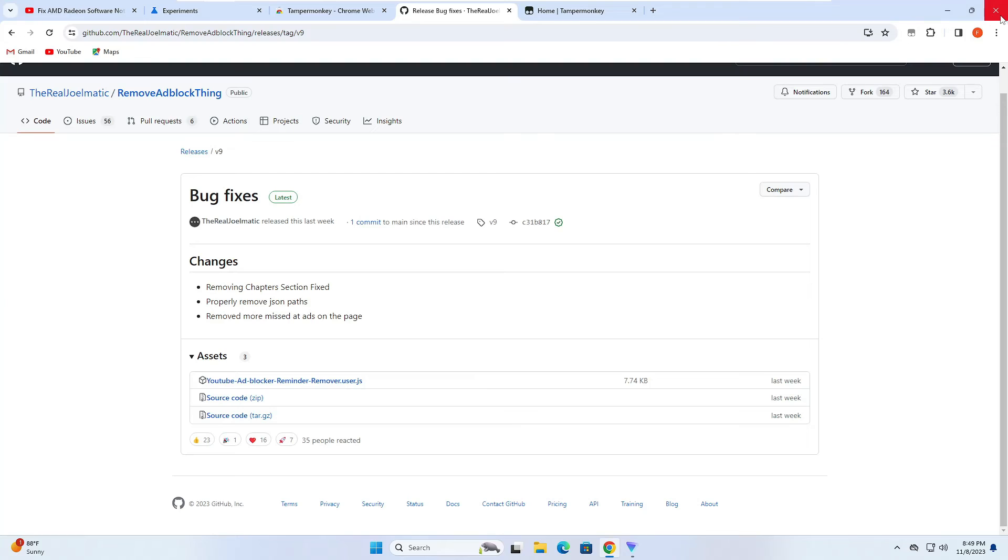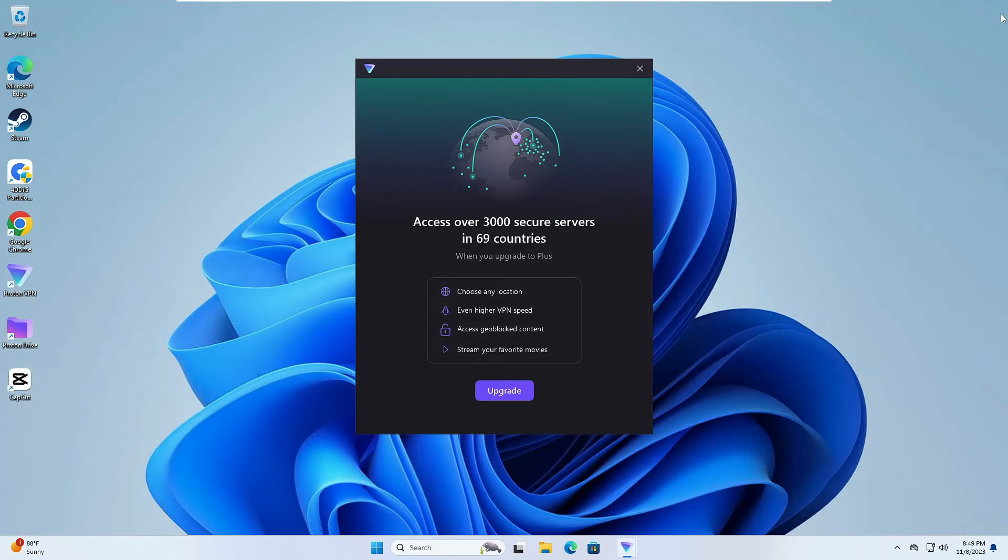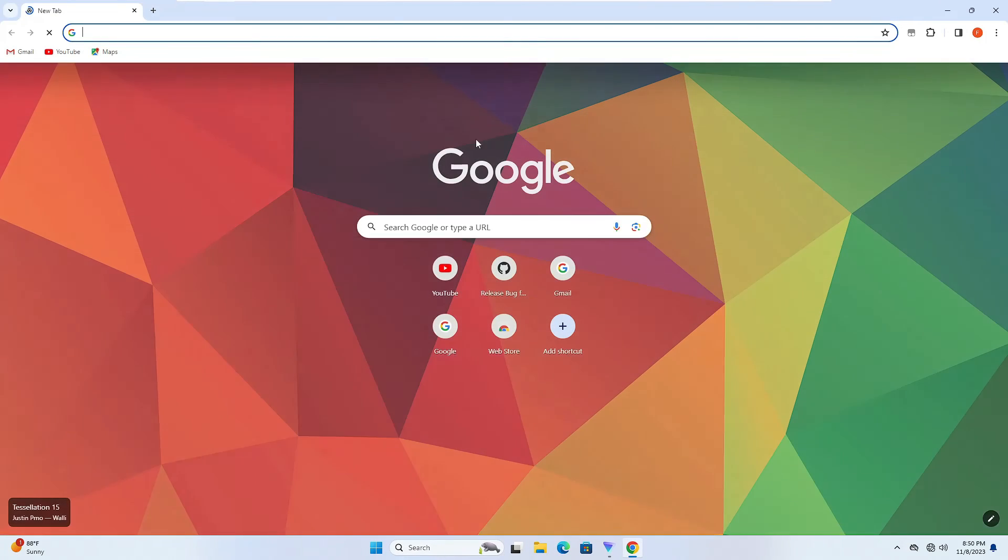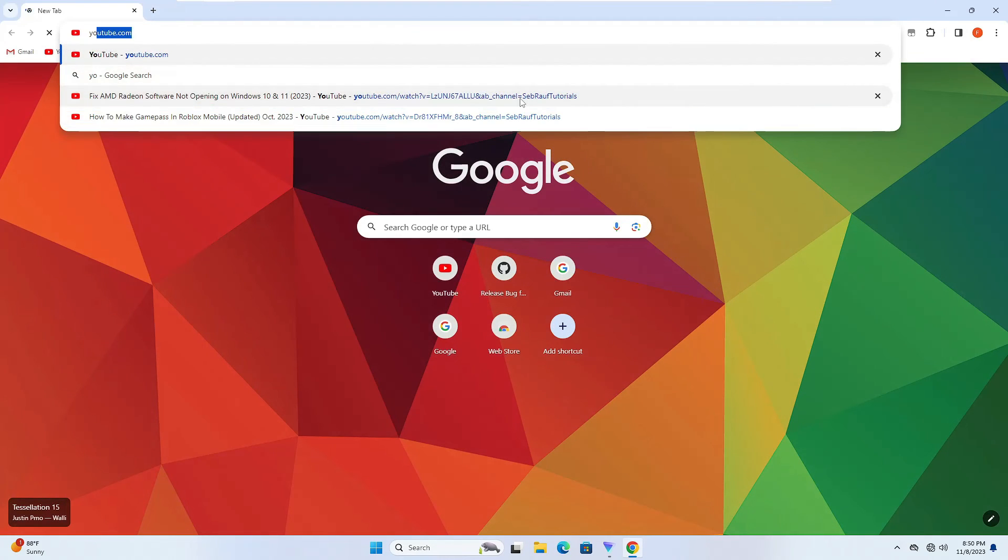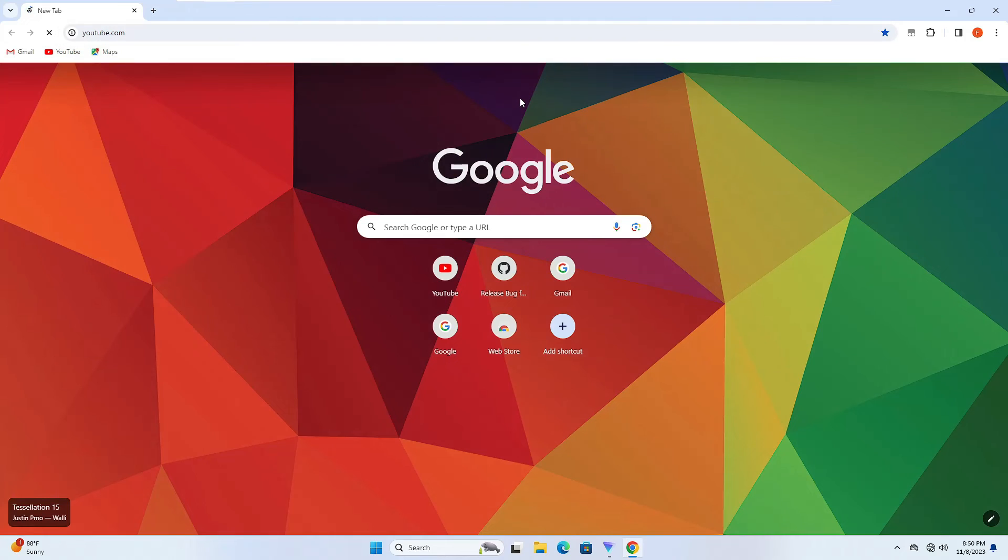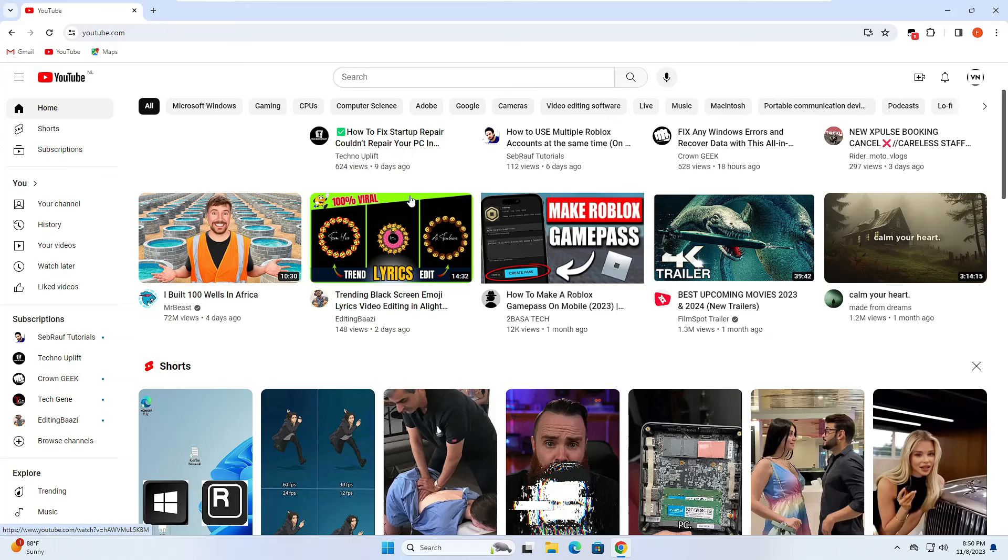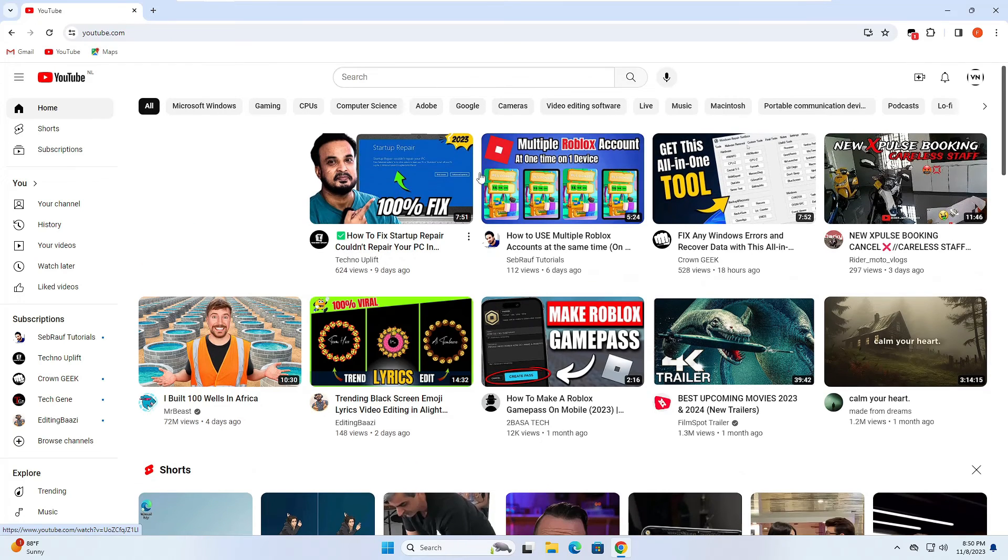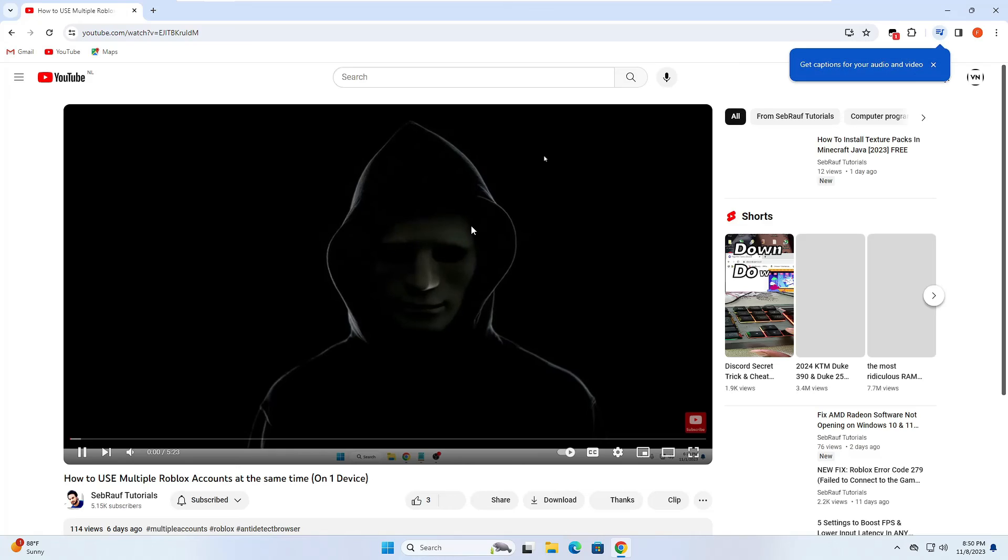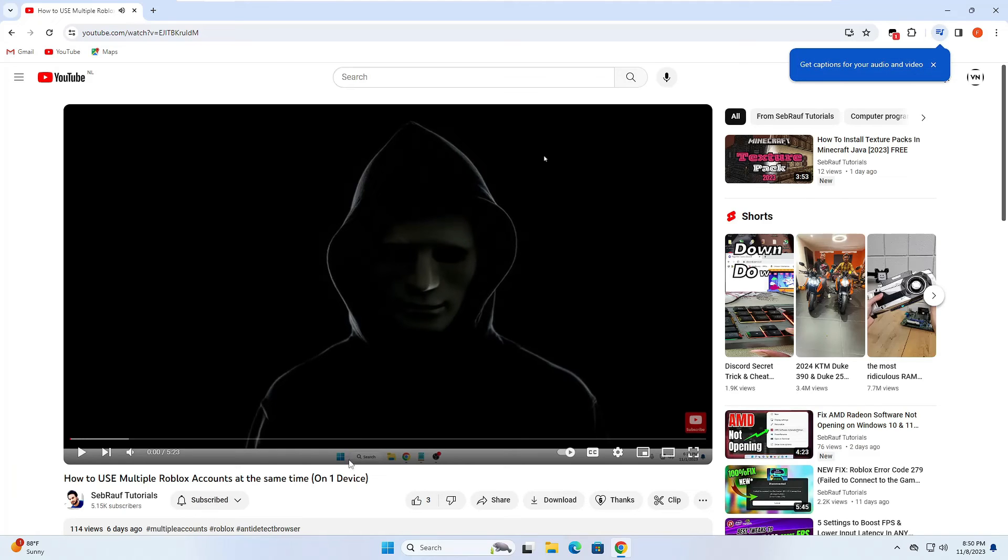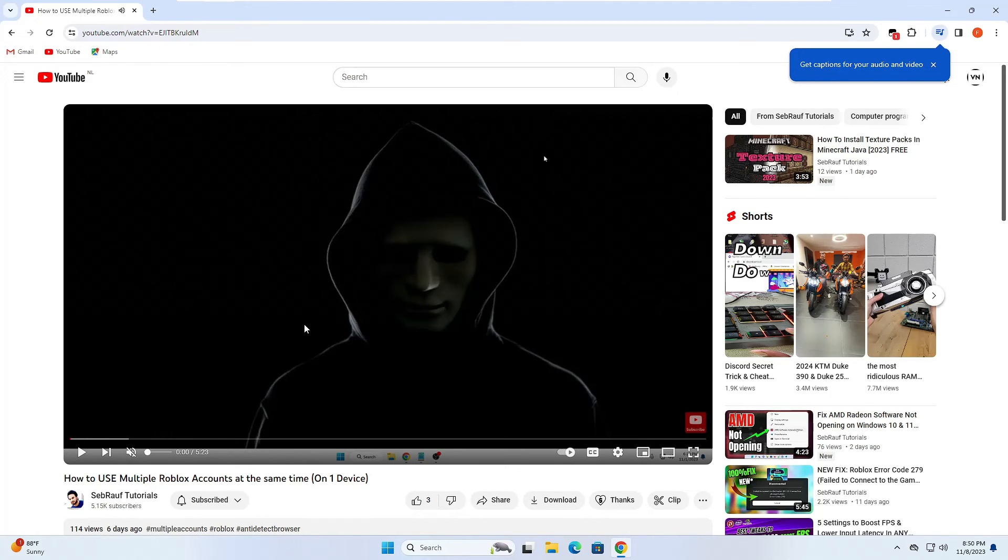Now this time you can go ahead and restart your browser. When it comes up again, if you open YouTube and then if you open any kind of YouTube videos, you won't be getting any kind of ads.